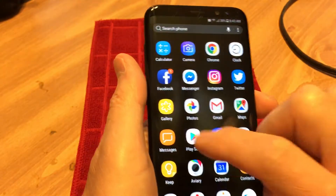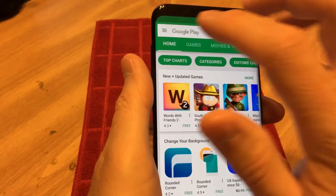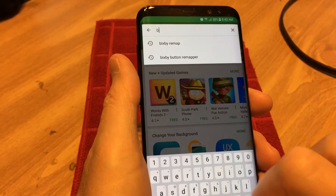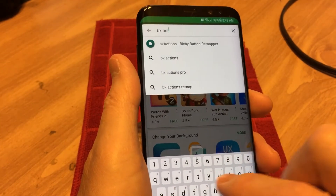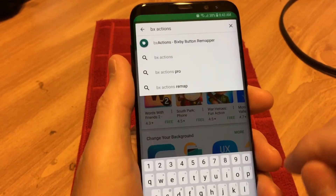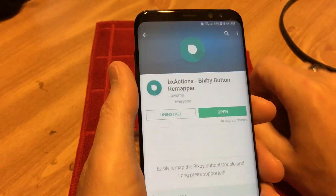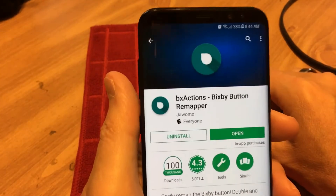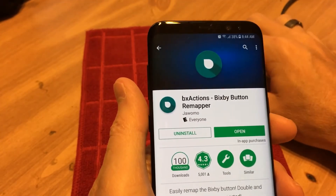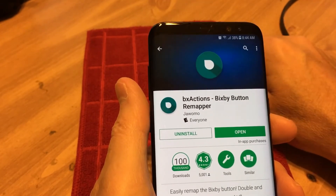And you can find that in the Google Play Store — B-X-A-C-T-I-O-N-S — BX Actions. Right there. That's the icon for it. That will let you disable or remap the Bixby button for free.